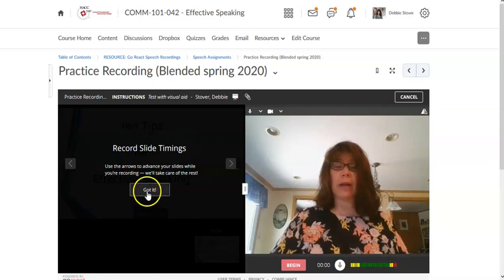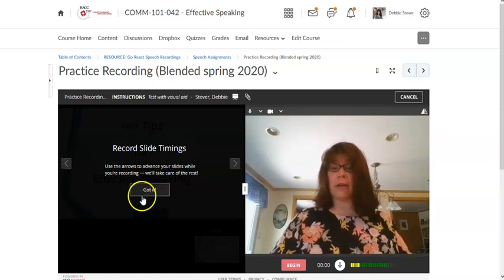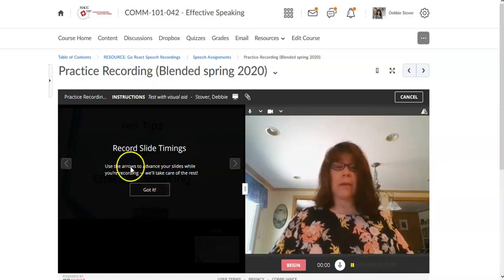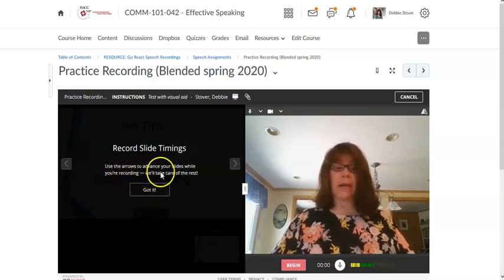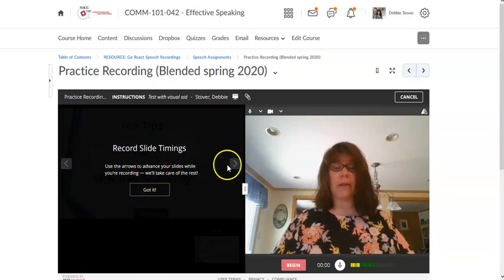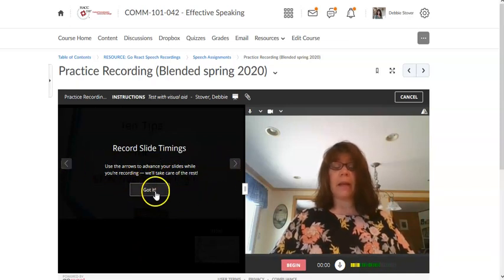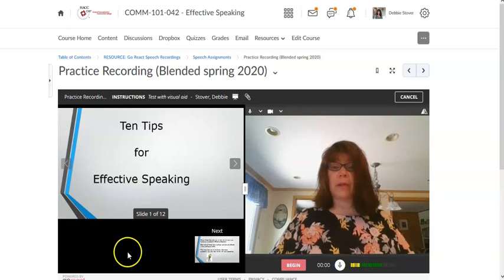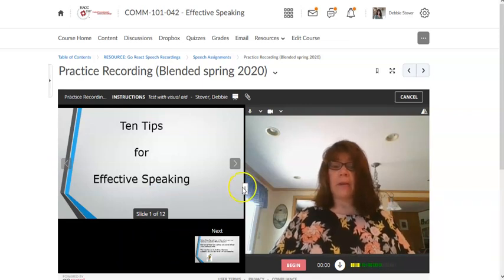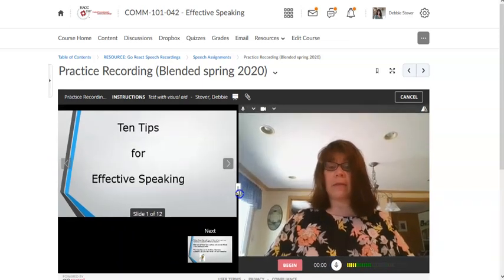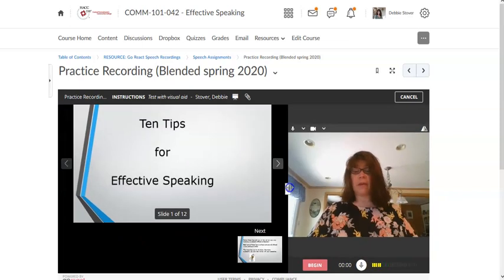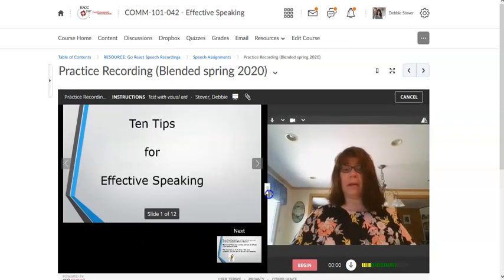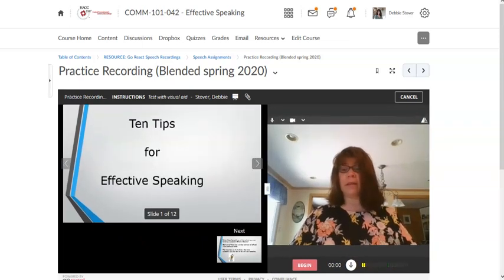Okay at this point you're not seeing your visual aid. So there's this thing here that just tells you the arrows on each side will advance your slides as you go along. You need to click got it and once you do that you're going to see that. Now you can change the size of this if you're not seeing it well. I just usually leave it half and half.